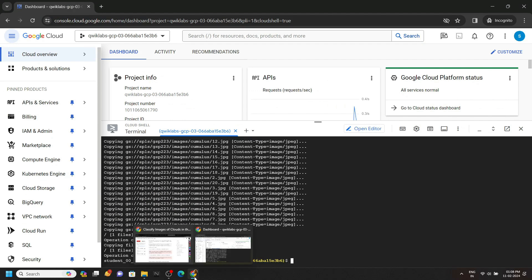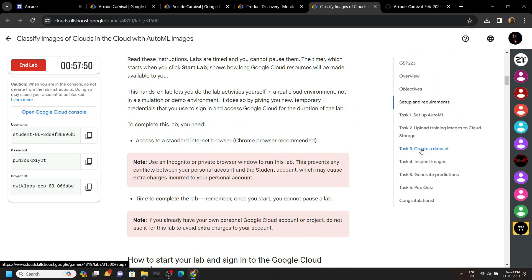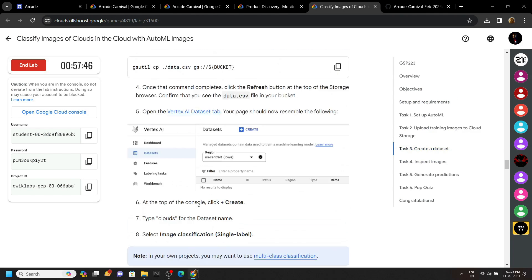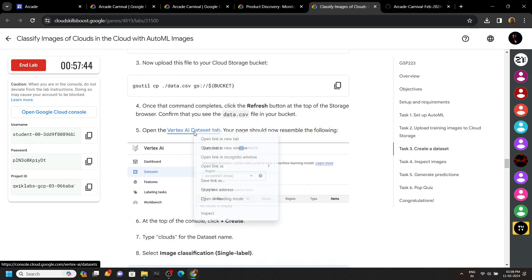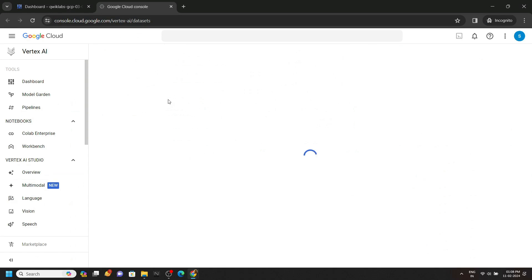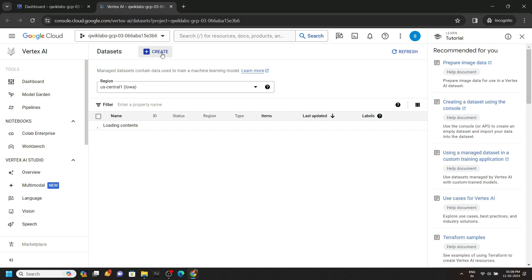Now we have to create a dataset. Go back to the lab and move to the third task. And open this link with the incognito window. Click on this create.